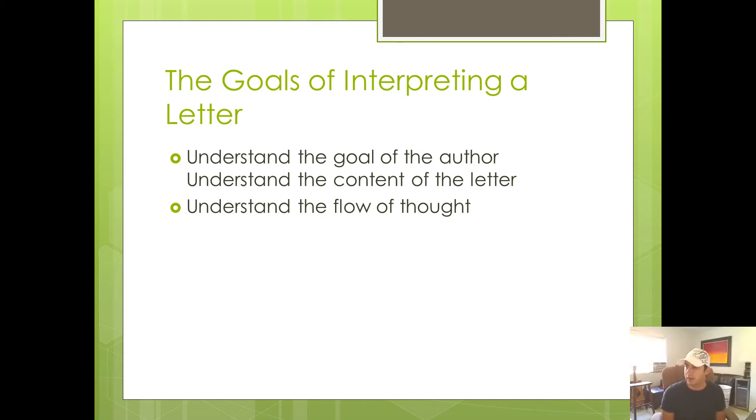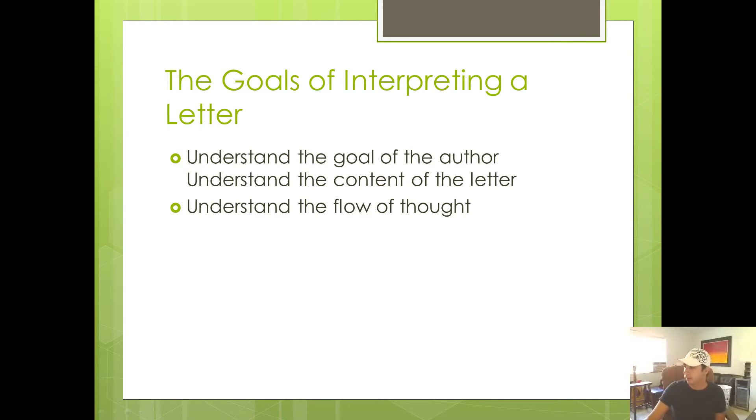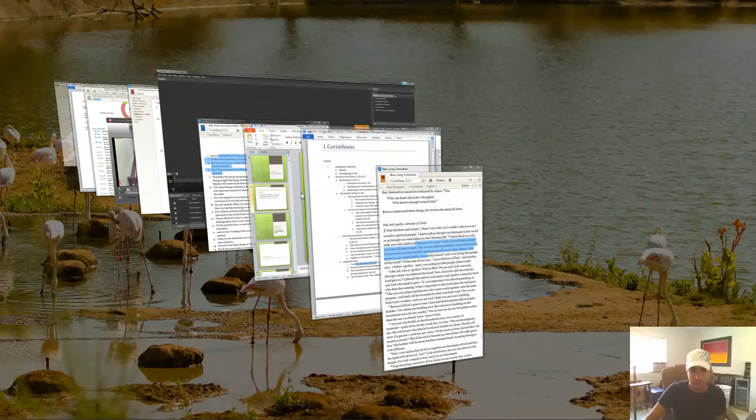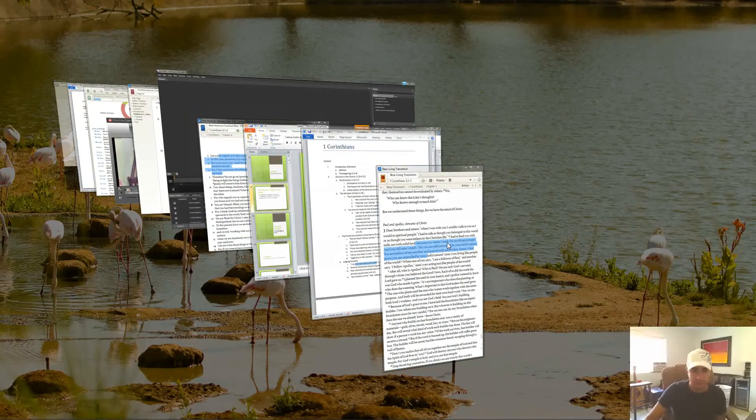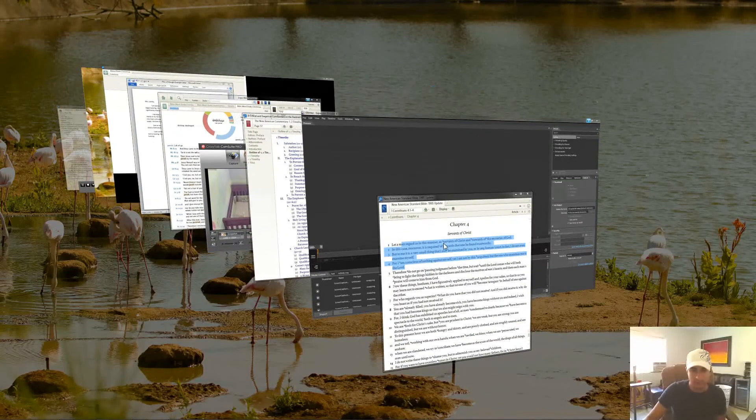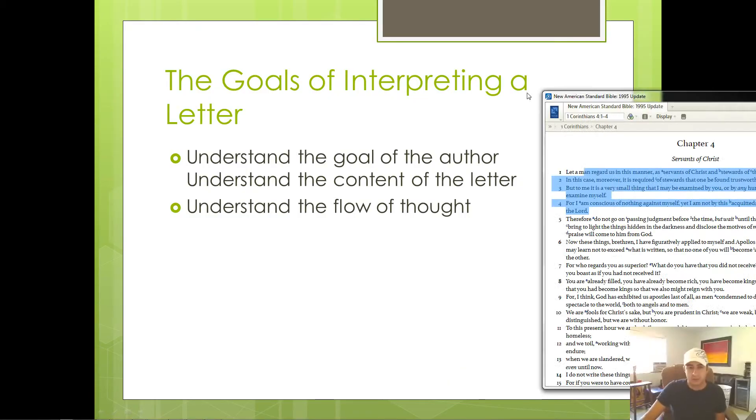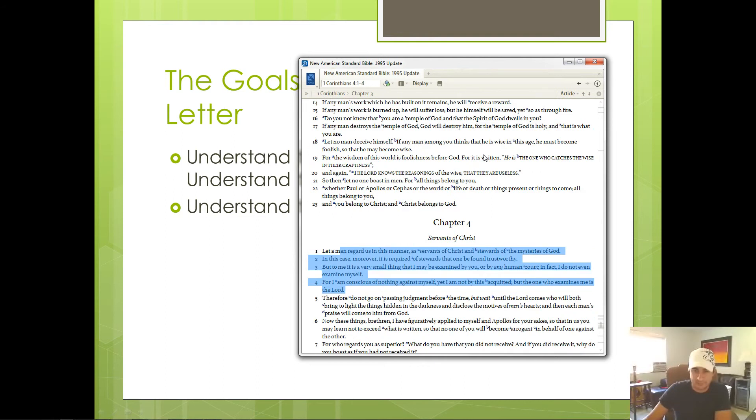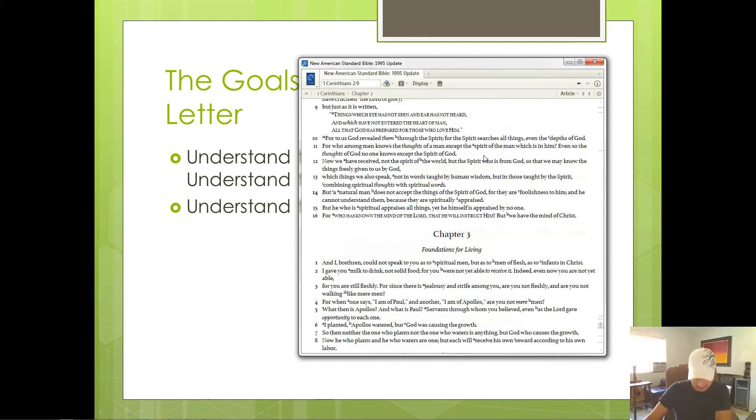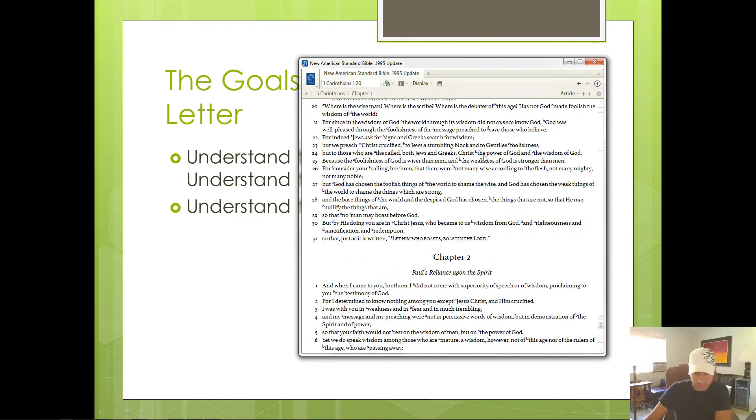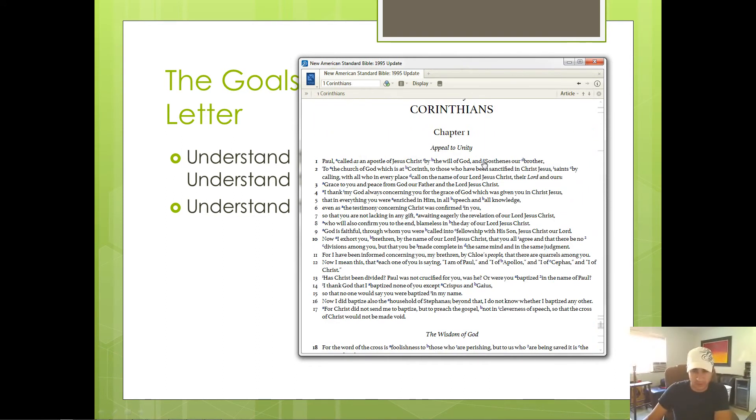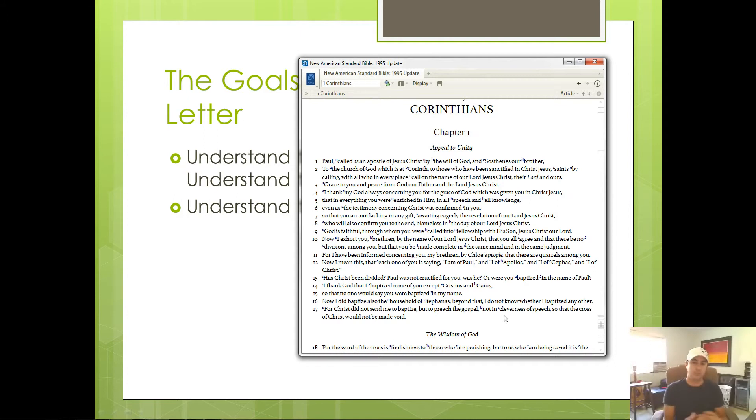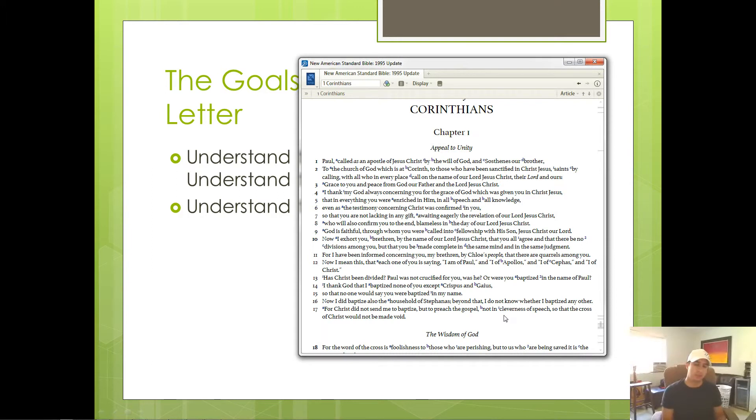Now, I know that might be kind of confusing. So I'm going to give you an example out of first Corinthians. Let's talk about this example from first Corinthians. Now, the first four chapters of Corinthians is dedicated to Paul trying to get the Corinthians to stop being so divided amongst themselves. Let me describe what's happening.